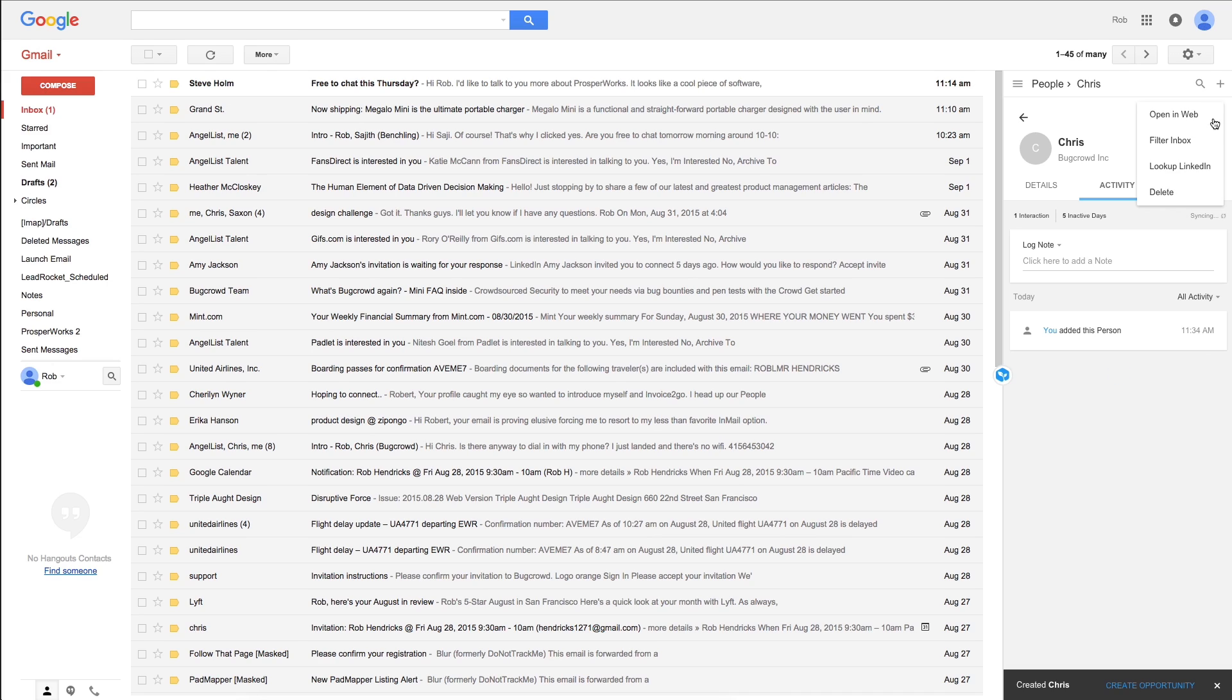There are other cool features too, like easily filtering your inbox to see all the emails related to a contact, and looking up a contact on LinkedIn.